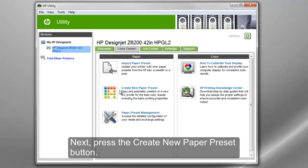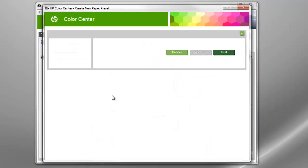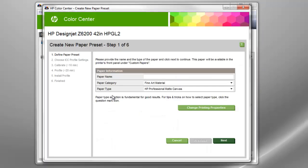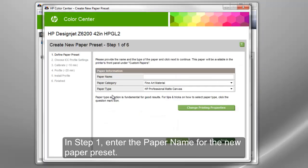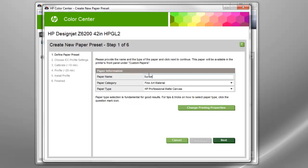Next, press the Create New Paper Preset button. In Step 1, enter the paper name for the New Paper Preset.